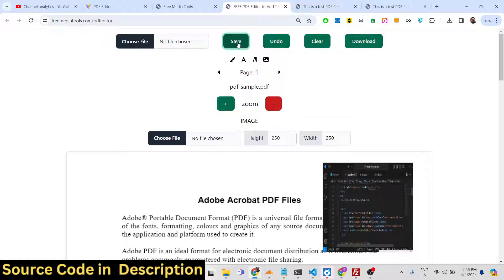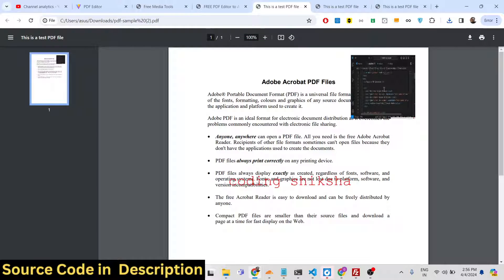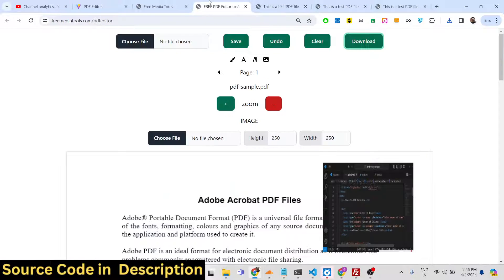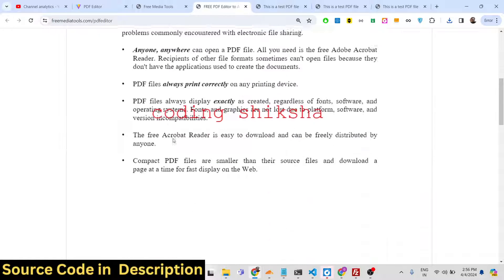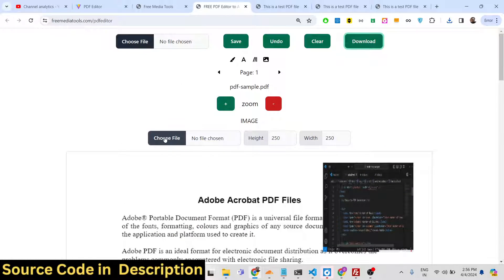After making changes you just click save and then download — the image will also be added. This is a fully fleshed PDF editor in the browser, which also renders all pages of the PDF document. It works like Adobe Acrobat, so you don't need any external software; it runs entirely in the browser.